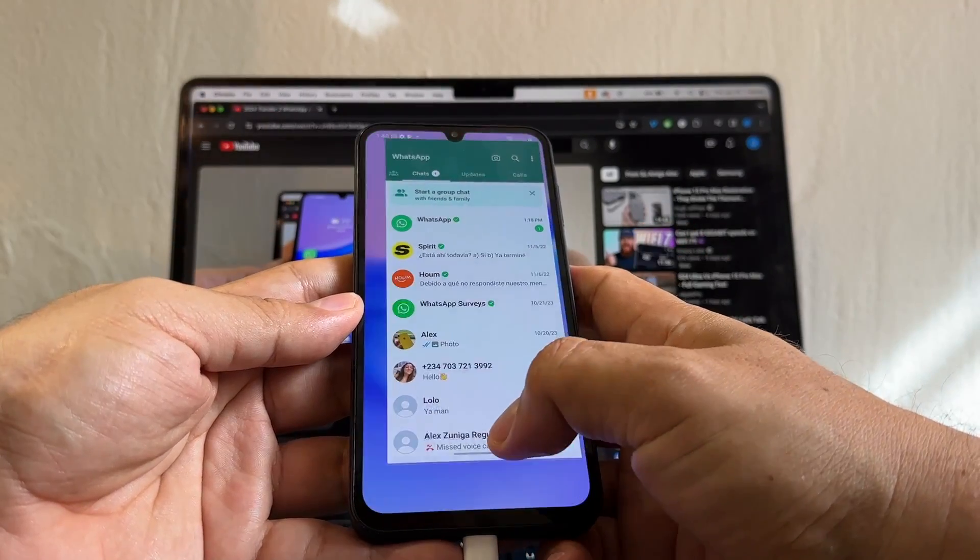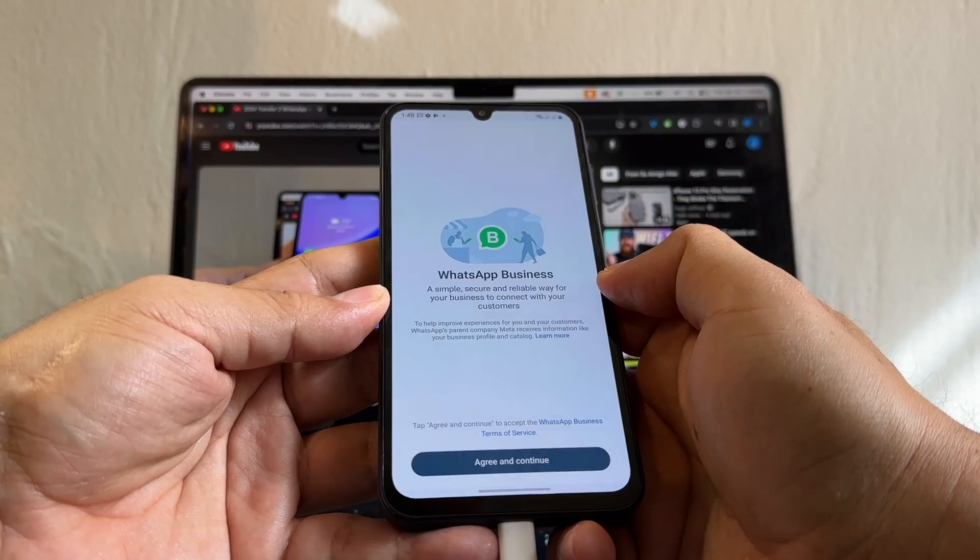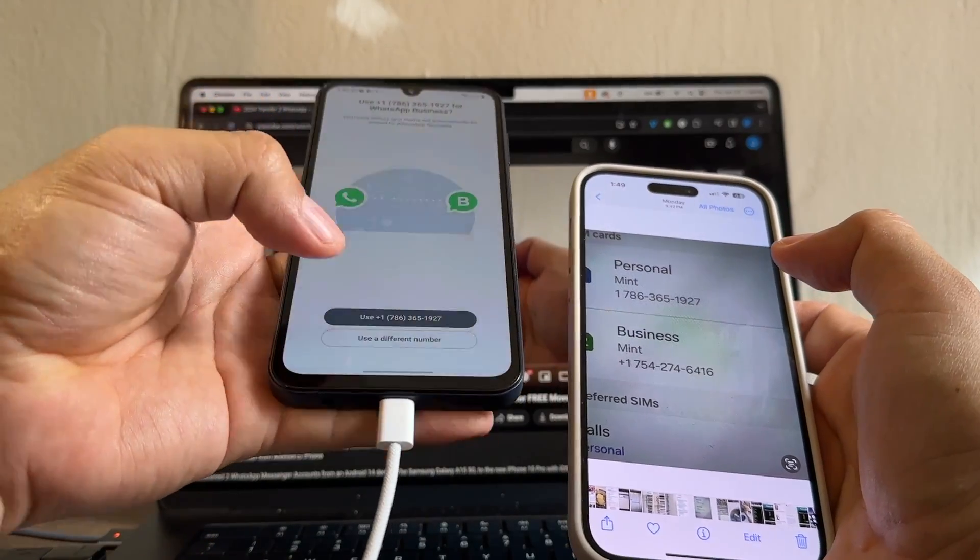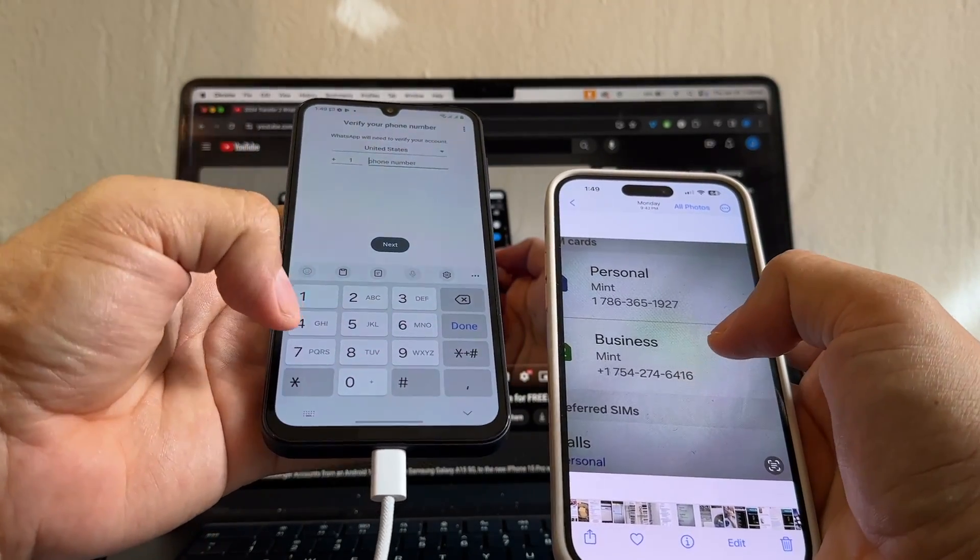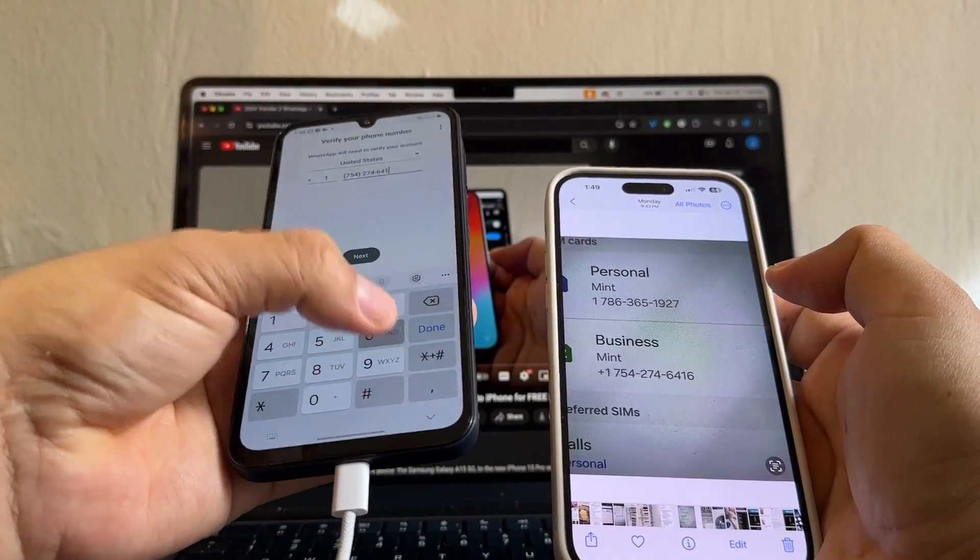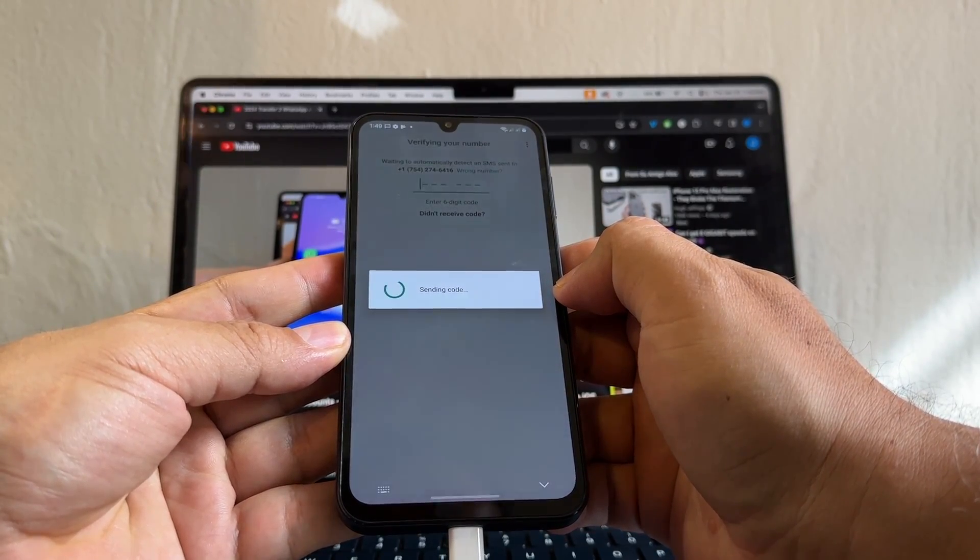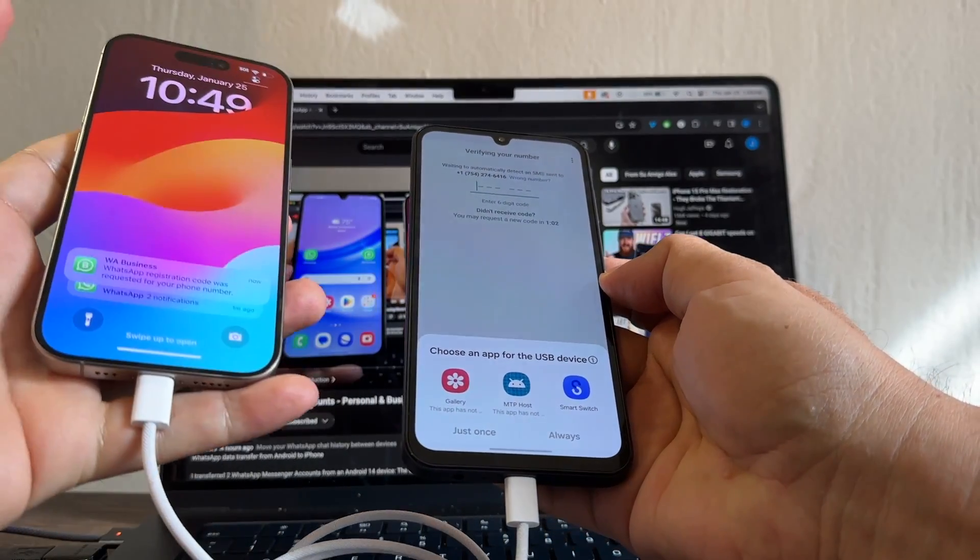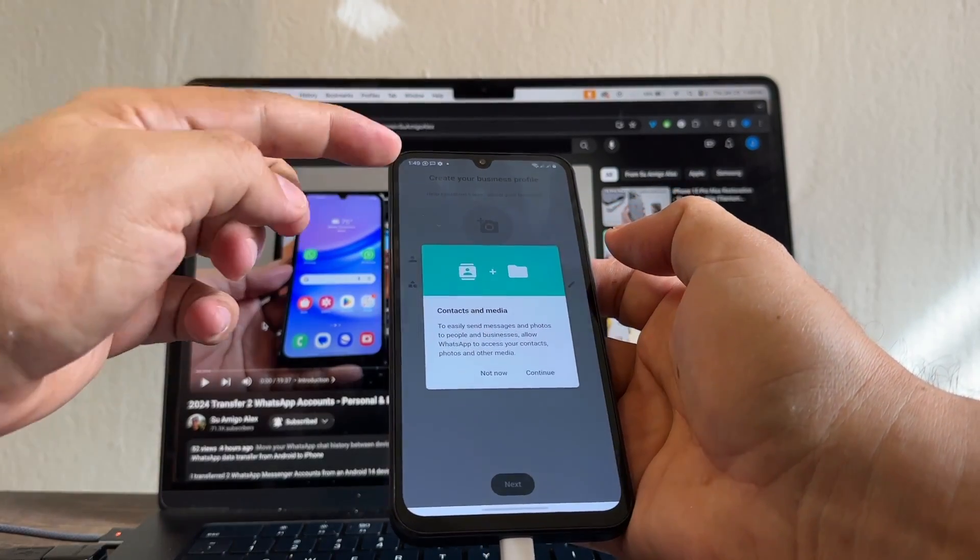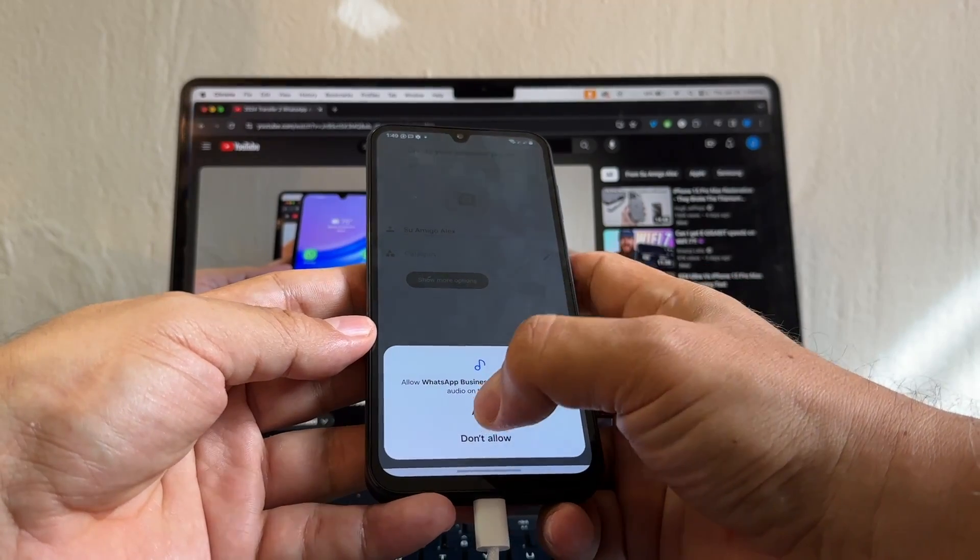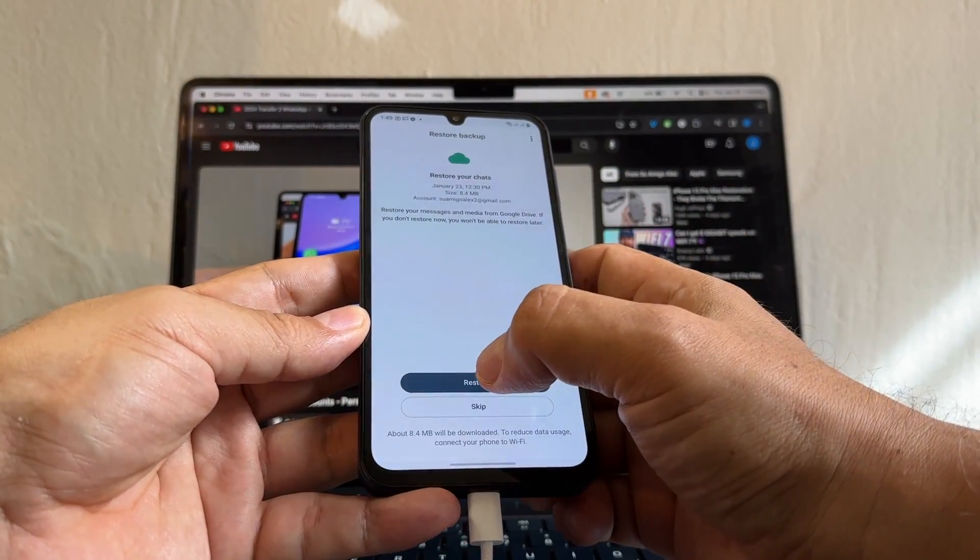Now let's see if the same thing happened with WhatsApp Business. Allow and continue. It's trying to use this number, but I want to use a different number. So click use a different number. Allow. And we're going to put 754-274-6416. Going to click next. Yes. Sending the code. And the iPhone is telling me that a registration code was requested on your phone number and it's getting verified automatically because I have the SIM card here. Okay. Allow, allow, allow, alt. It's looking for backups and this is the backup. Next.